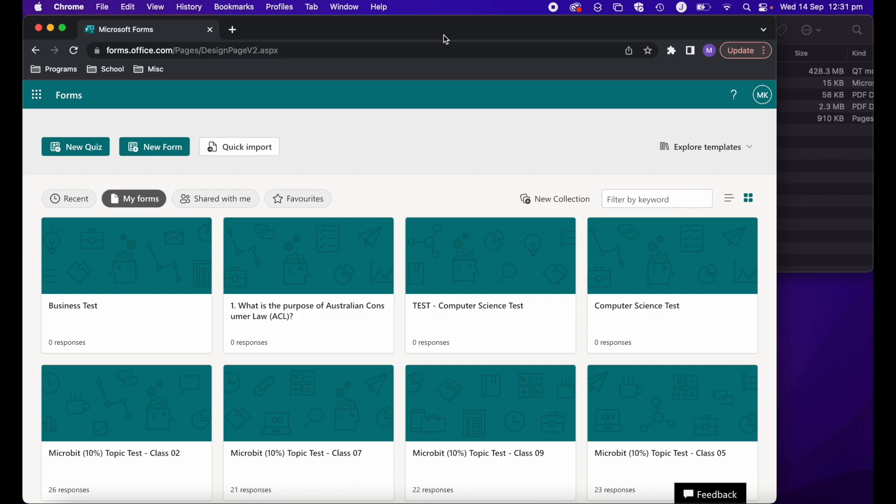Hi, Martin here with another tutorial. Today I'm going to show you how you can import tests and quizzes that you already have created into Microsoft Forms. So let's get started.